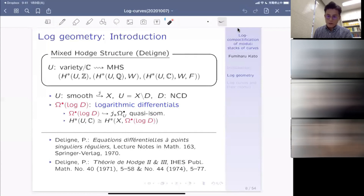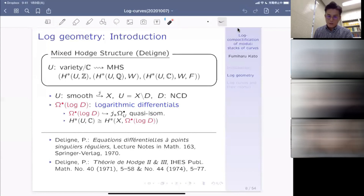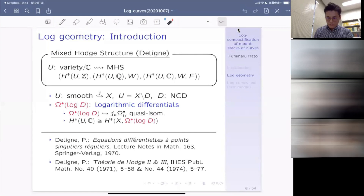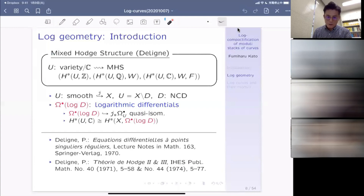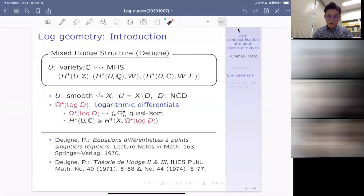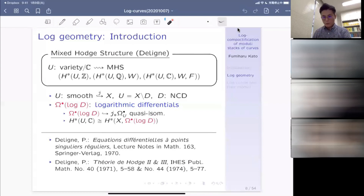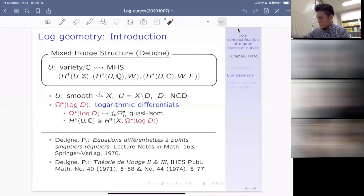So you don't have to think about this big sheaf, but only the more tamed part, which is a nice complex of sheaves. By this, the cohomology can be naturally realized as the cohomology of this complex of logarithmic differentials. This is a very condensed way of explaining the most important part of the theory of mixed Hodge structures, and is one of the very important motivating examples for log geometry.